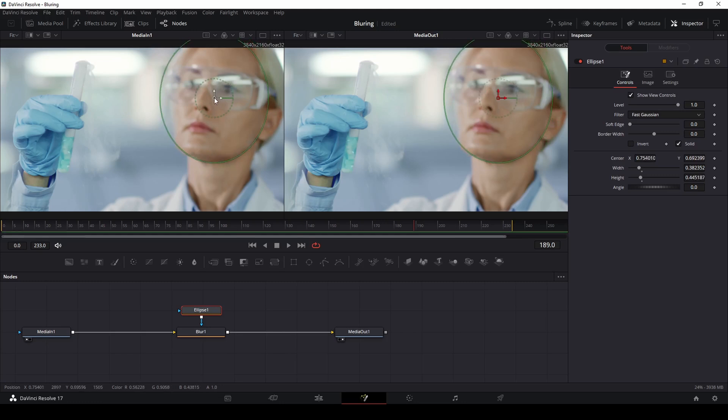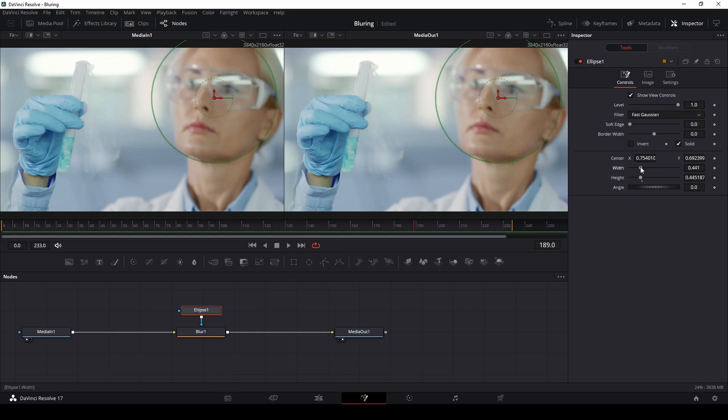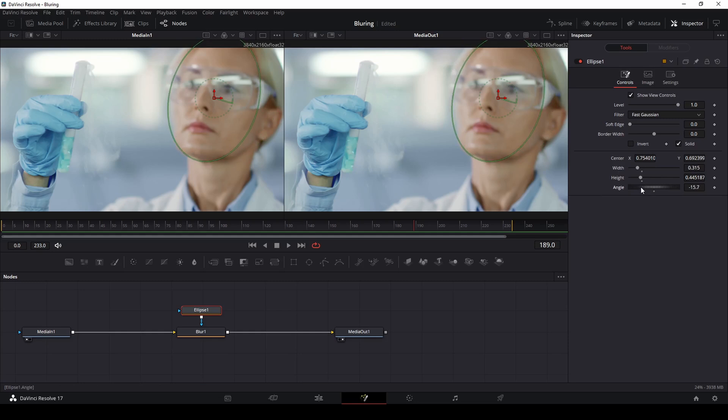We can move this around to wherever we want the blur to be. You can also use the options here on the right hand side to adjust the width, adjust the height, adjust the angle so we can even angle it a little bit more this way. And there we go that's pretty good for this example.